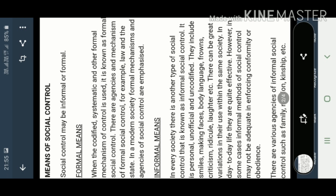In a modern society, formal mechanisms and agencies of social control are emphasized. When social control is implemented in a society through a proper legal way, those are the formal means.